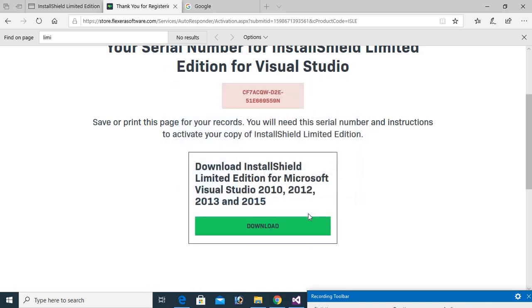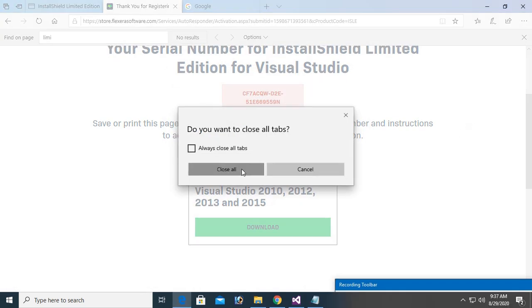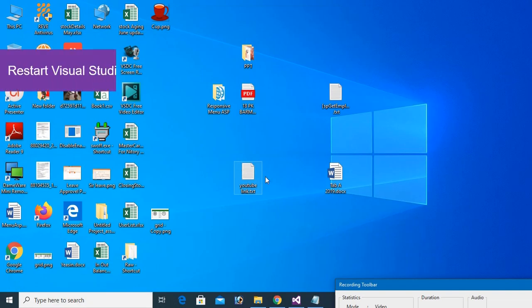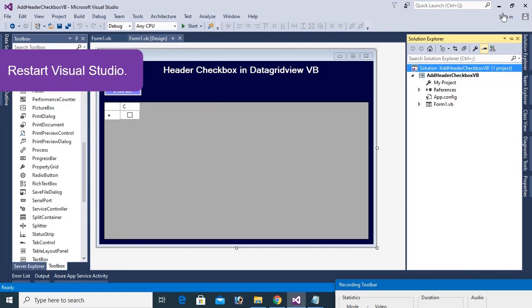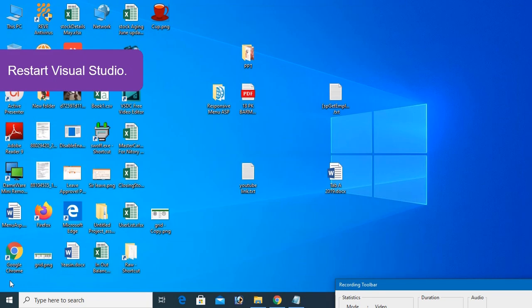Now installation is completed. Restart Visual Studio and then start Visual Studio again.